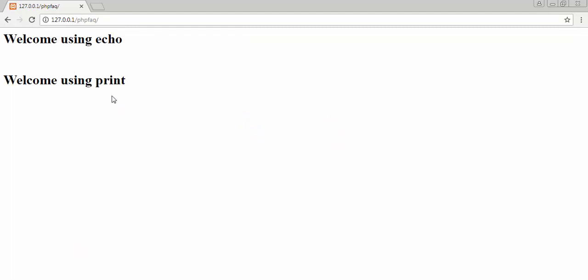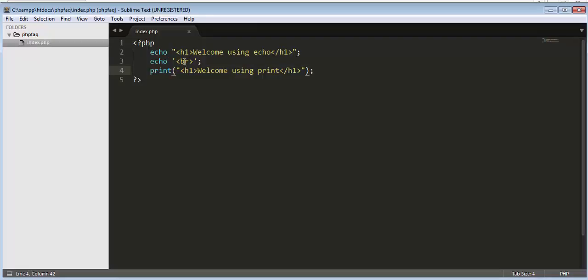Now you can see it's displaying both the messages. So the functionality or the usage of both the statements, whether it is echo or print, is same. Both are used for displaying the output or displaying the output on the browser screen.